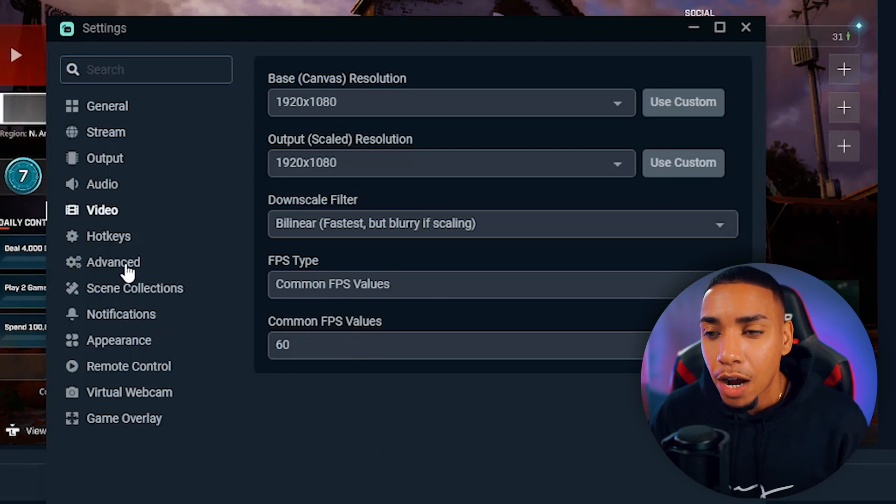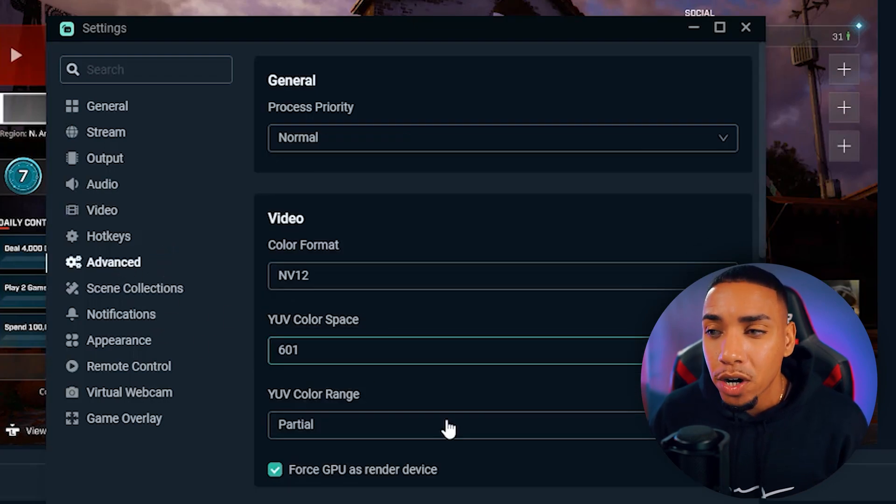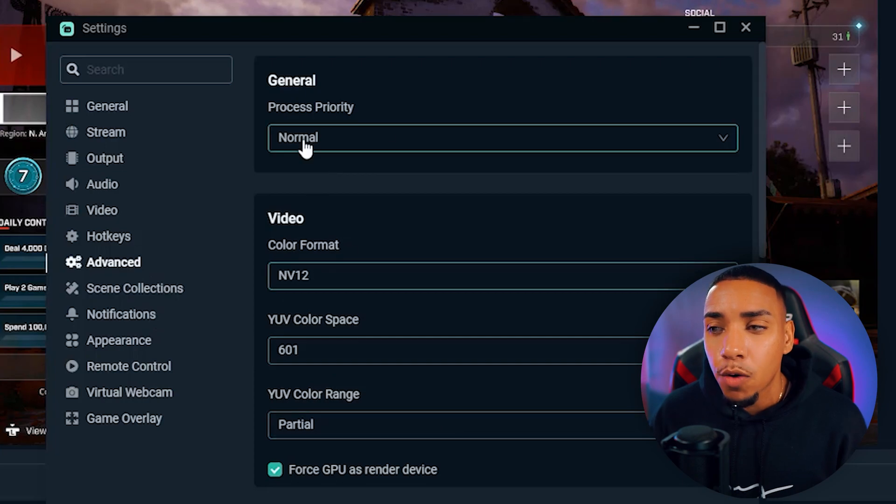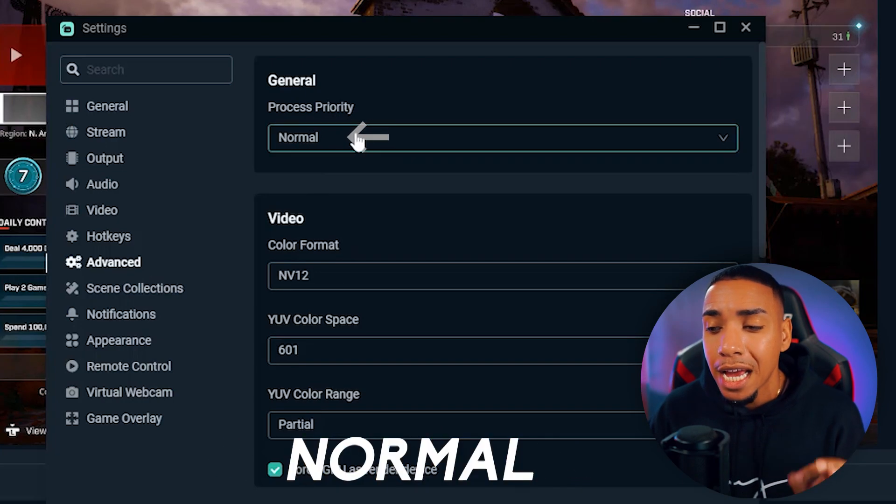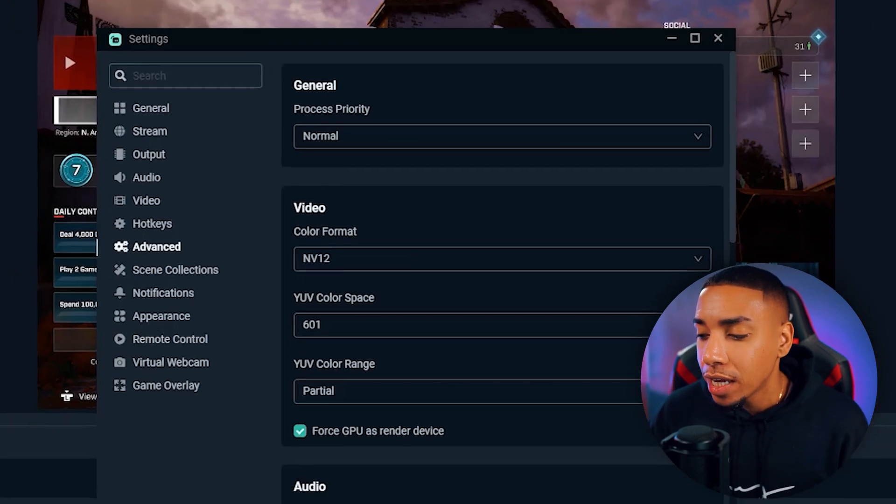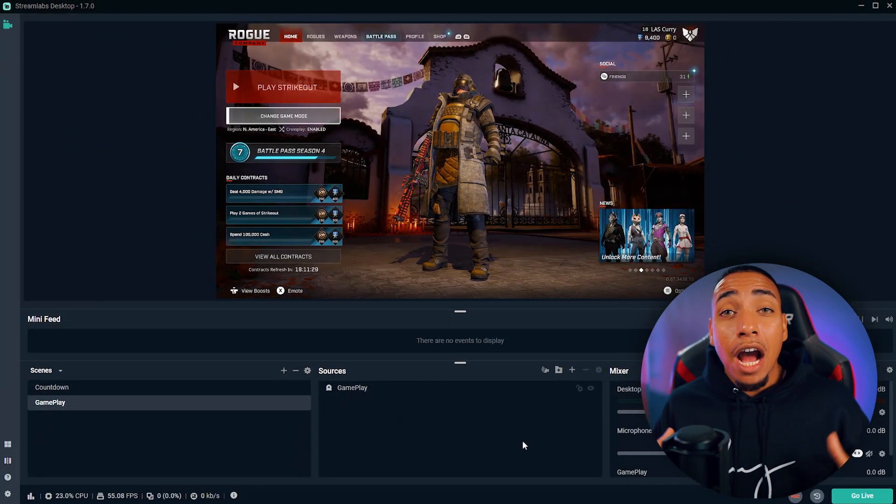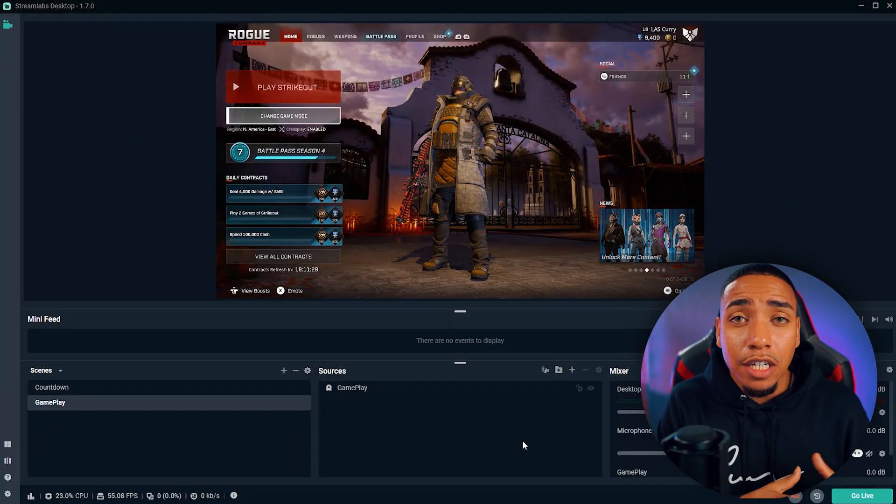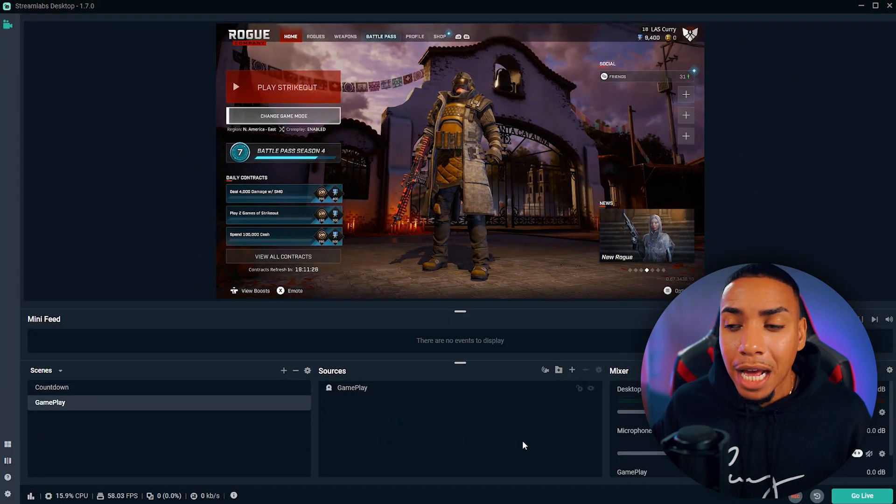Once you've done that, come to where it says advanced. Under advanced, make sure you have process priority at normal, then hit done. You're now integrated directly with Twitch into Streamlabs.